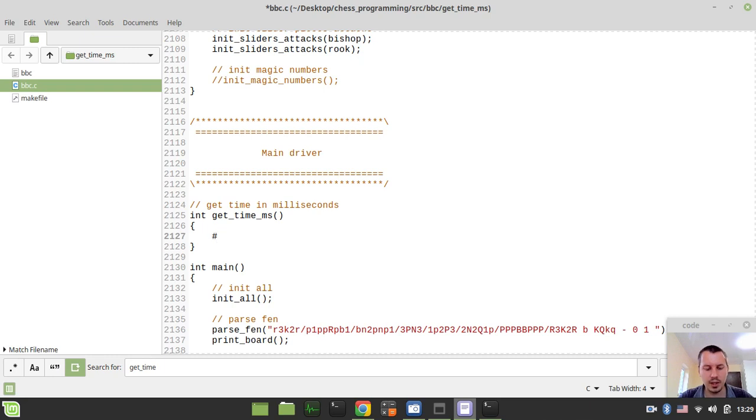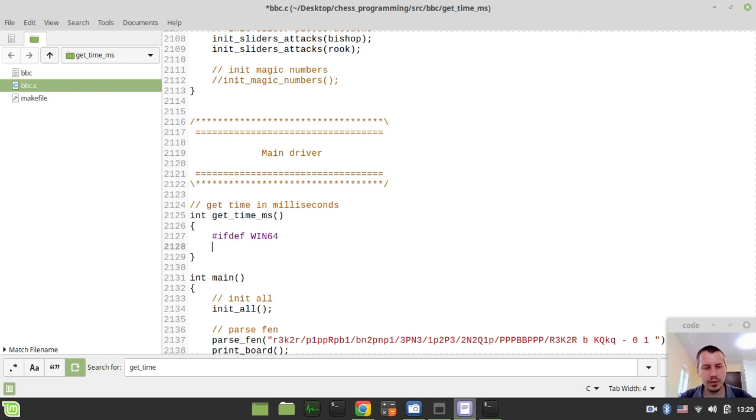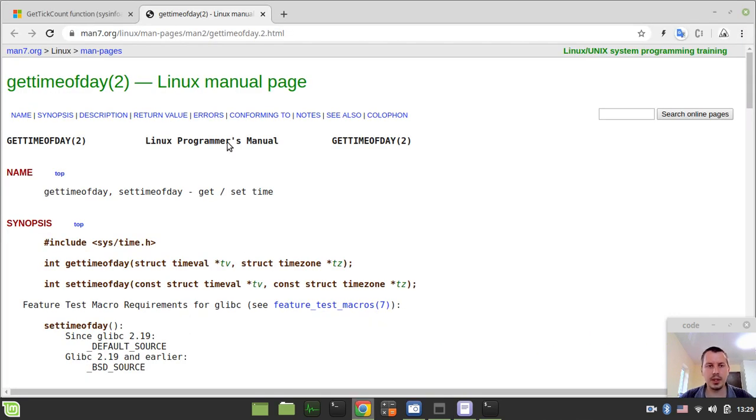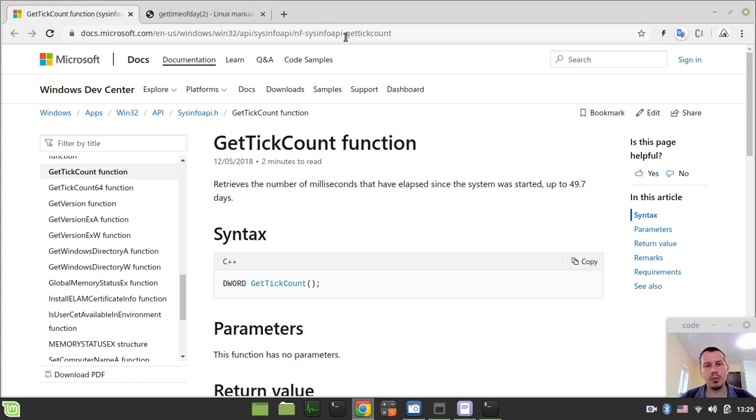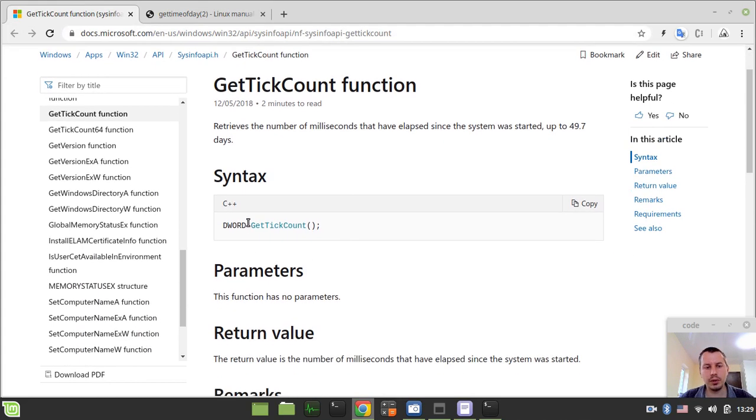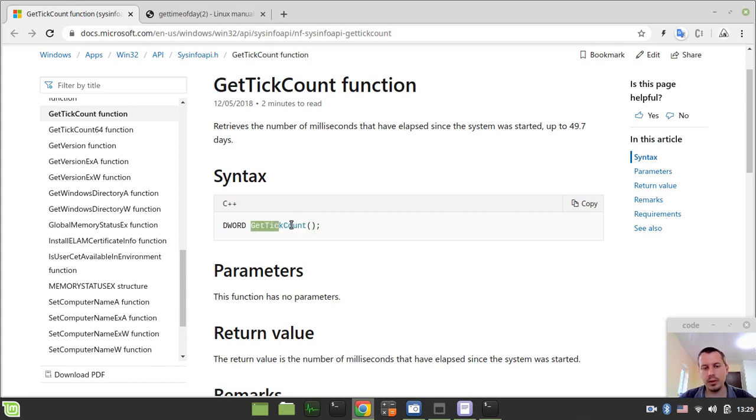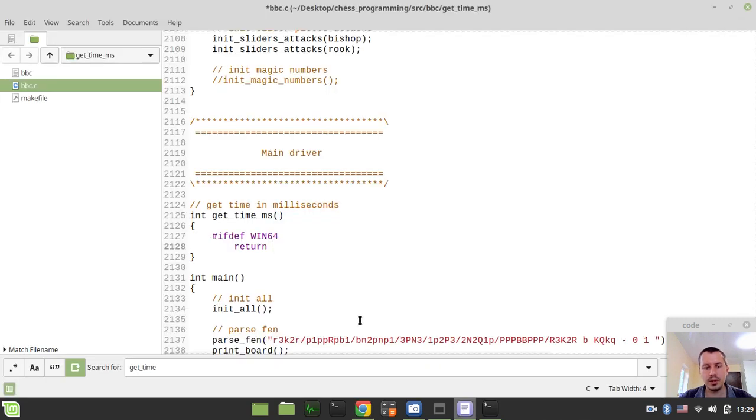And here again depending on the operating system we have, it would be executing different code. So again, I can say ifdef win64. In this case I want to return... just to give you an idea what exactly I'm supposed to be returning here. So here's the documentation from Windows API. We got this function called getTickCount and that's literally enough to return the value produced by this getTickCount function if you're in Windows.